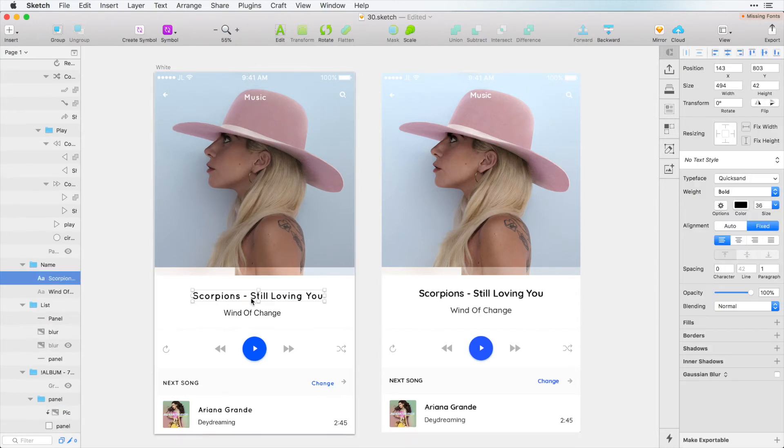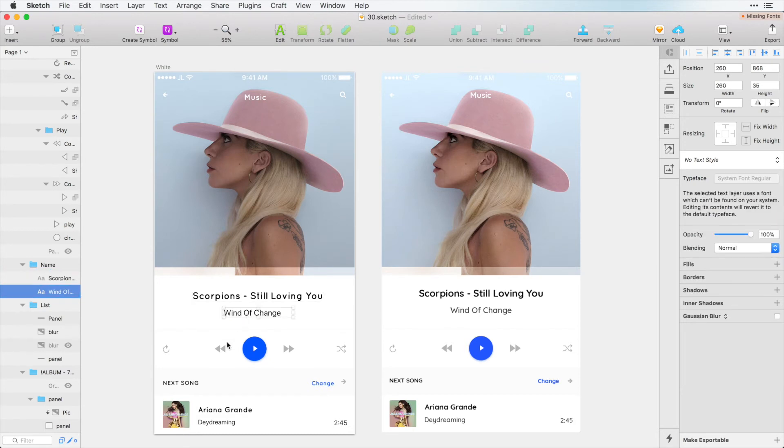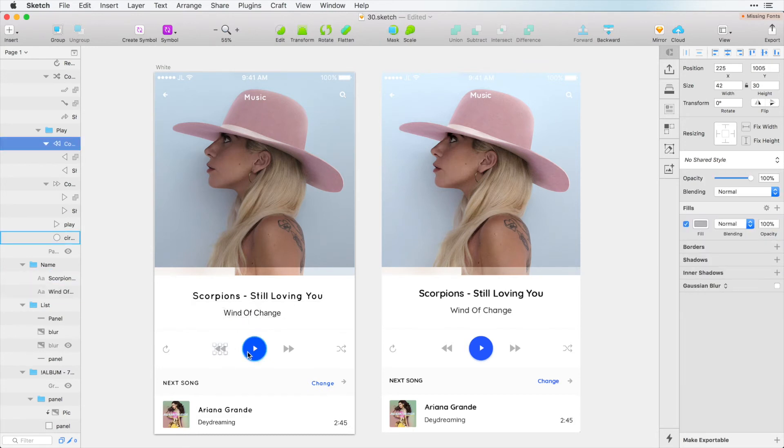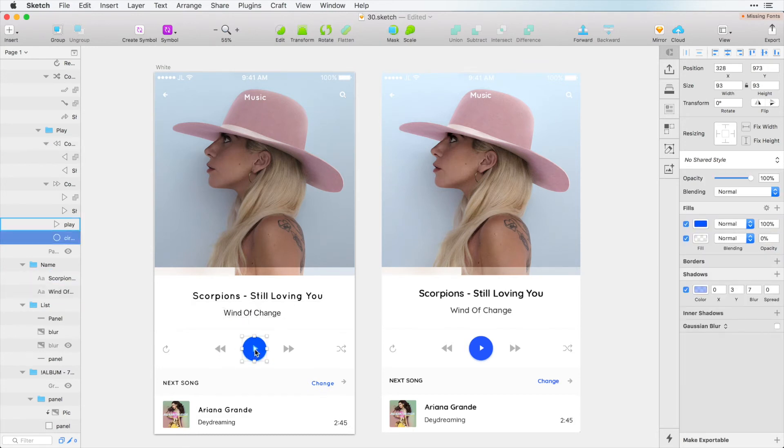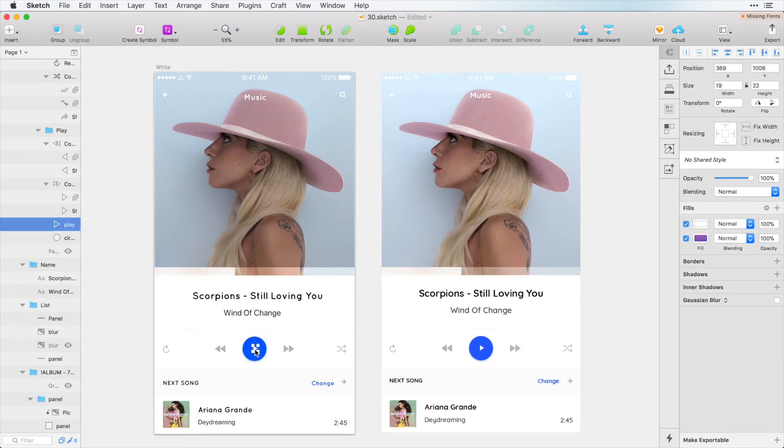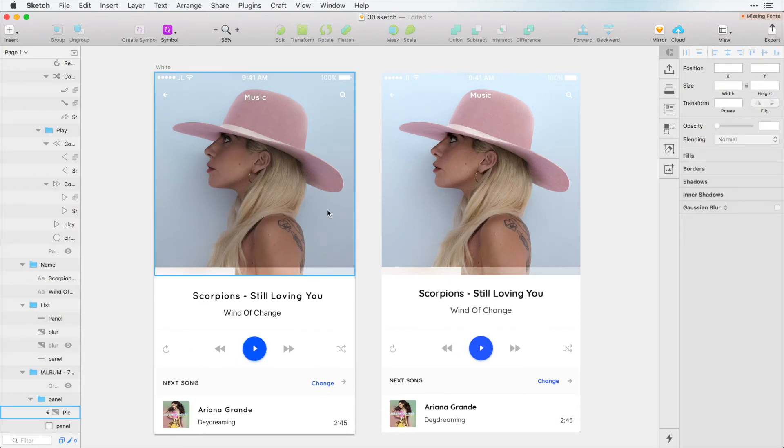And now here we can see that everything looks pretty sharp, pretty clean and because these were SVG icons or shapes inside Photoshop they actually saved as shapes here in Sketch. So it did a really good job.